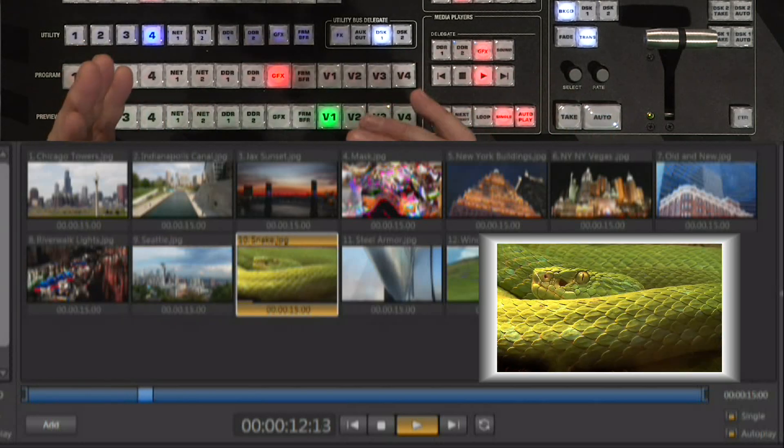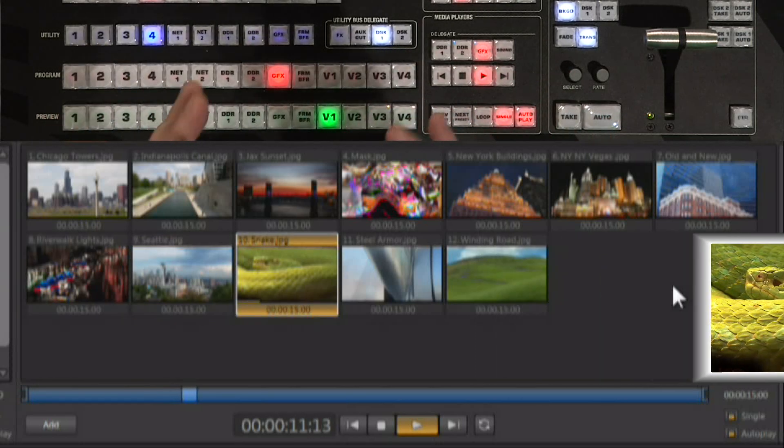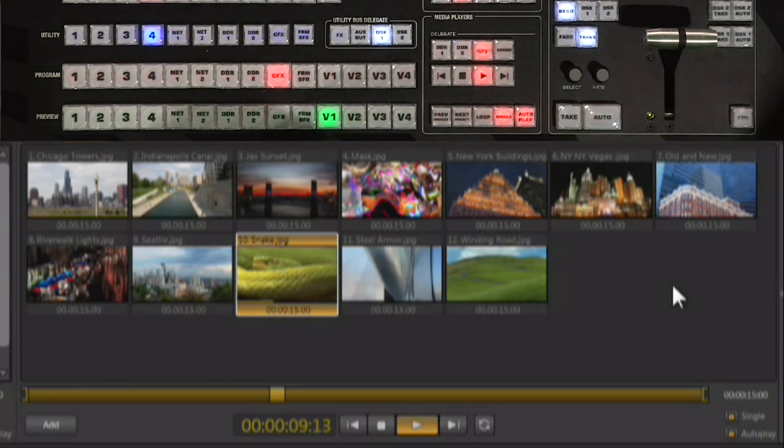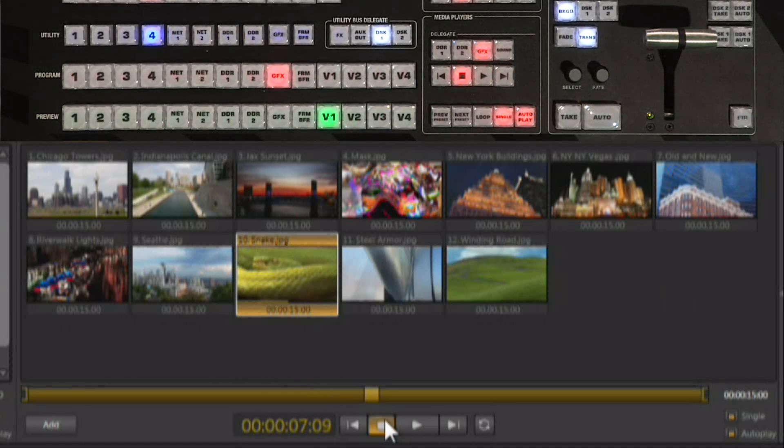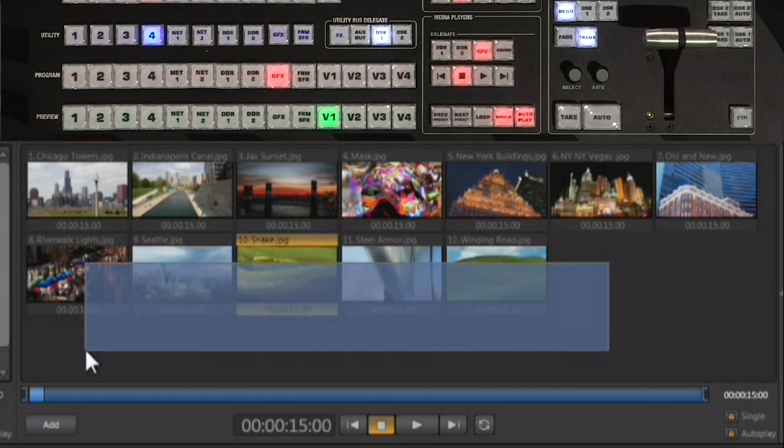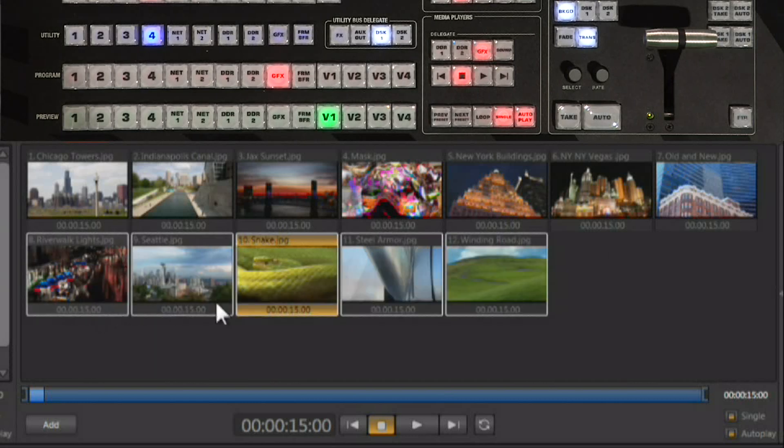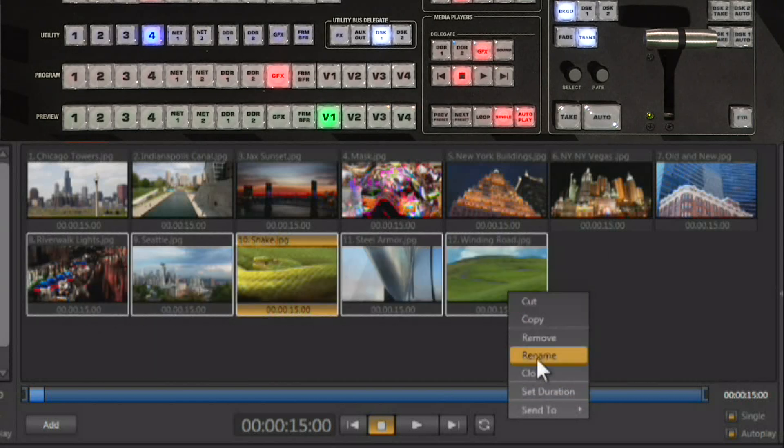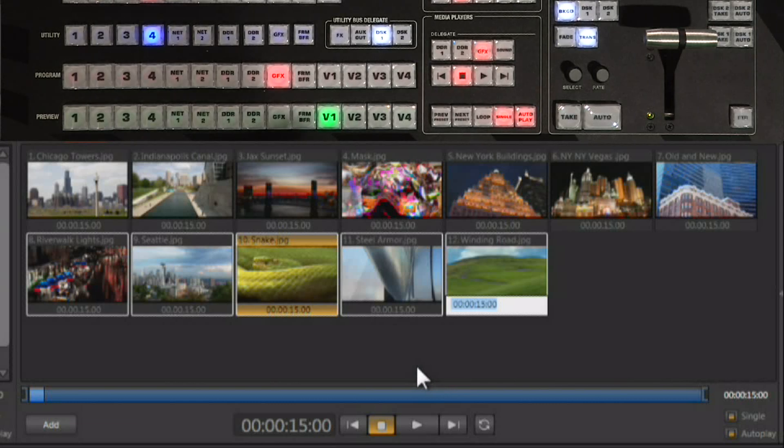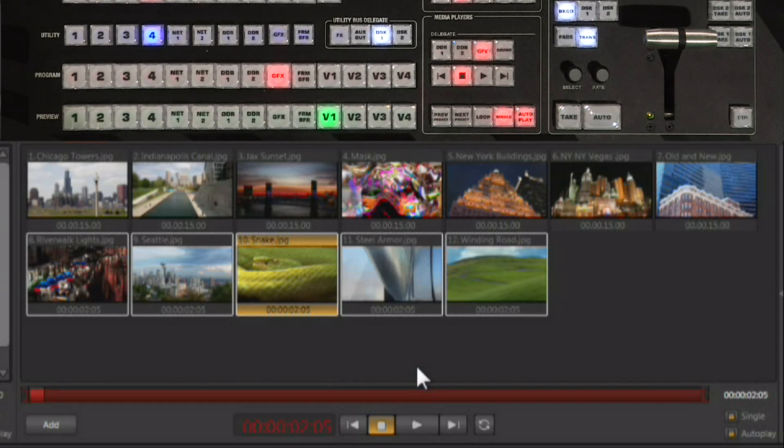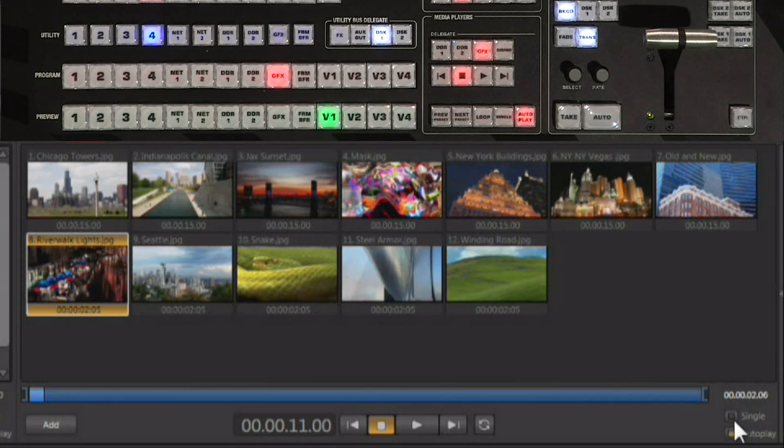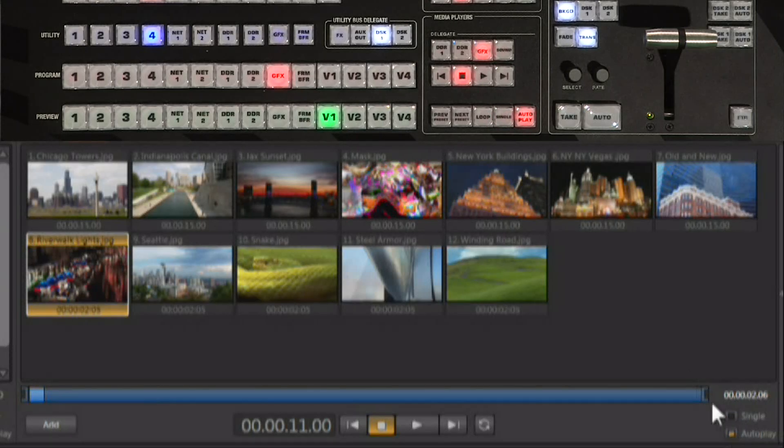Now you also have the ability to set up a duration on these images and play them back like a slideshow. And one of the great things is you can multiply select and set durations up on multiple clips at the same time. We'll right click, we'll say set duration. We're going to set the duration to 2.5 seconds. And I'm going to cue up the first clip. These are the ones that I set the duration on. And you can see now we'll turn single off. We have autoplay turned on.